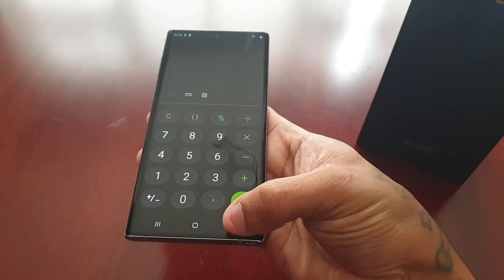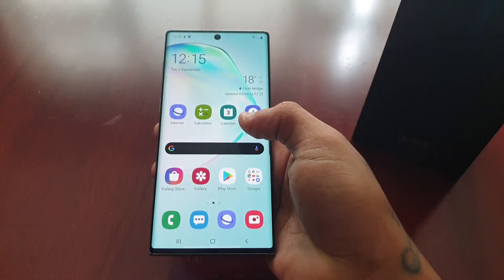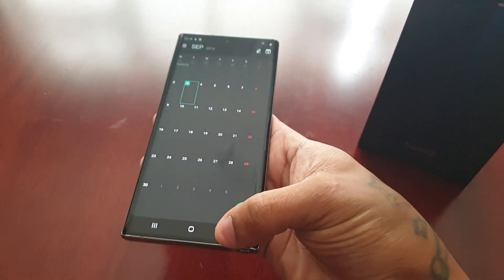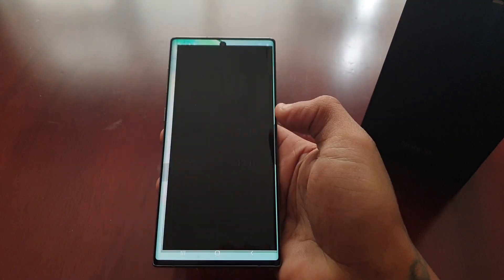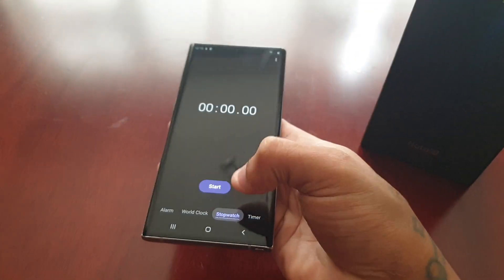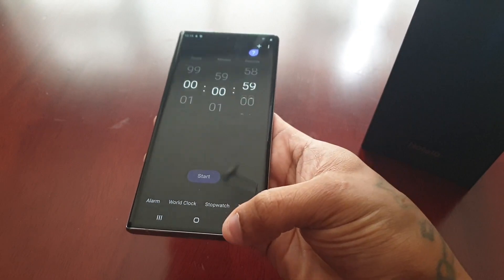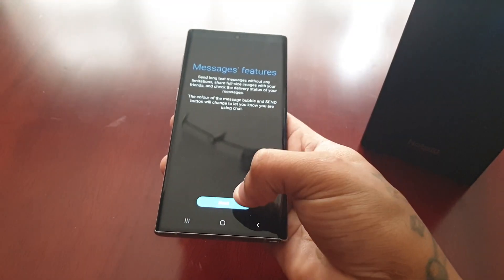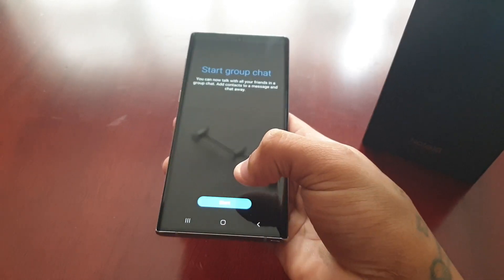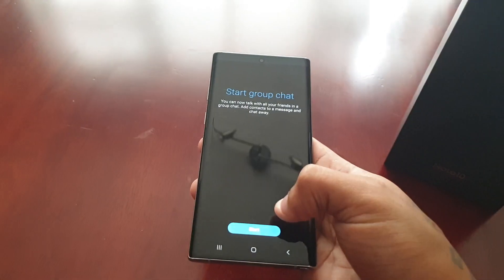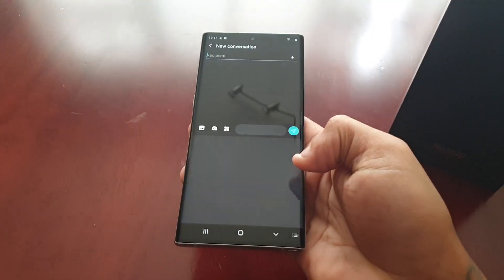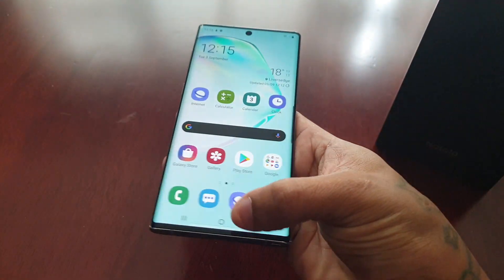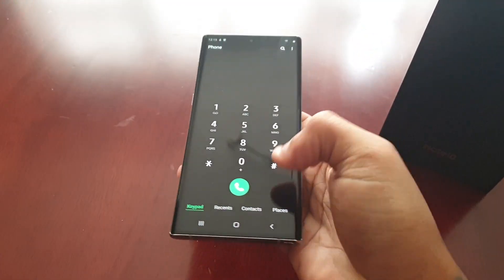The calculator now has this nice black theme, along with the calendar, the clock, stopwatch, timer, the keyboard, and the dialer.